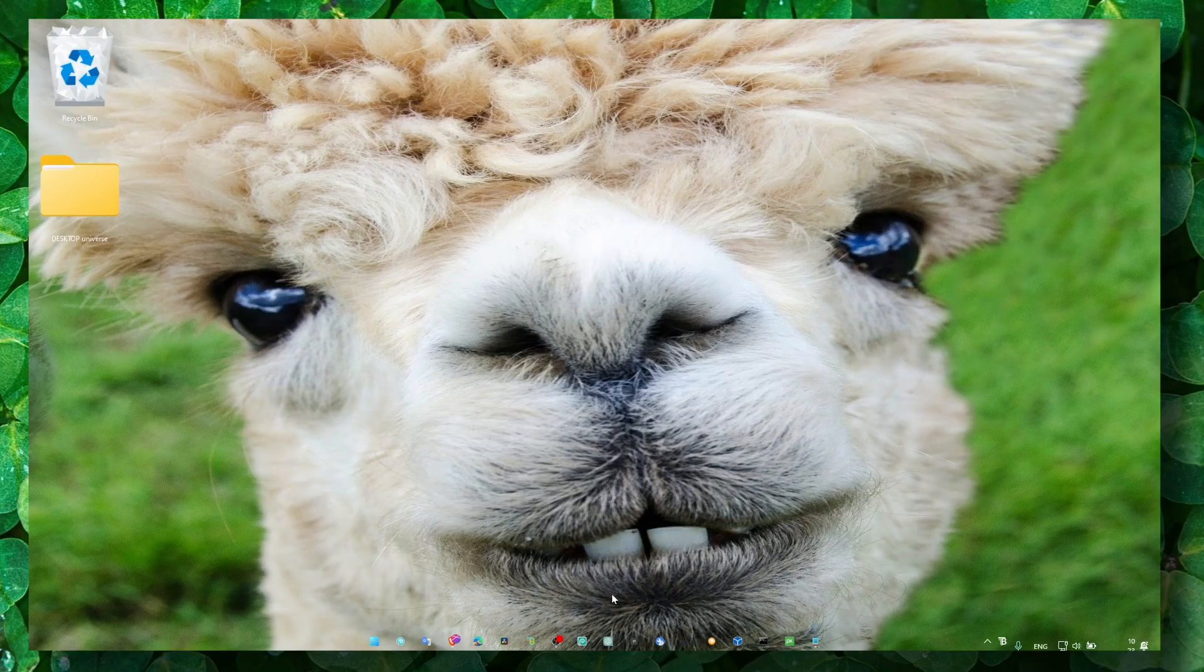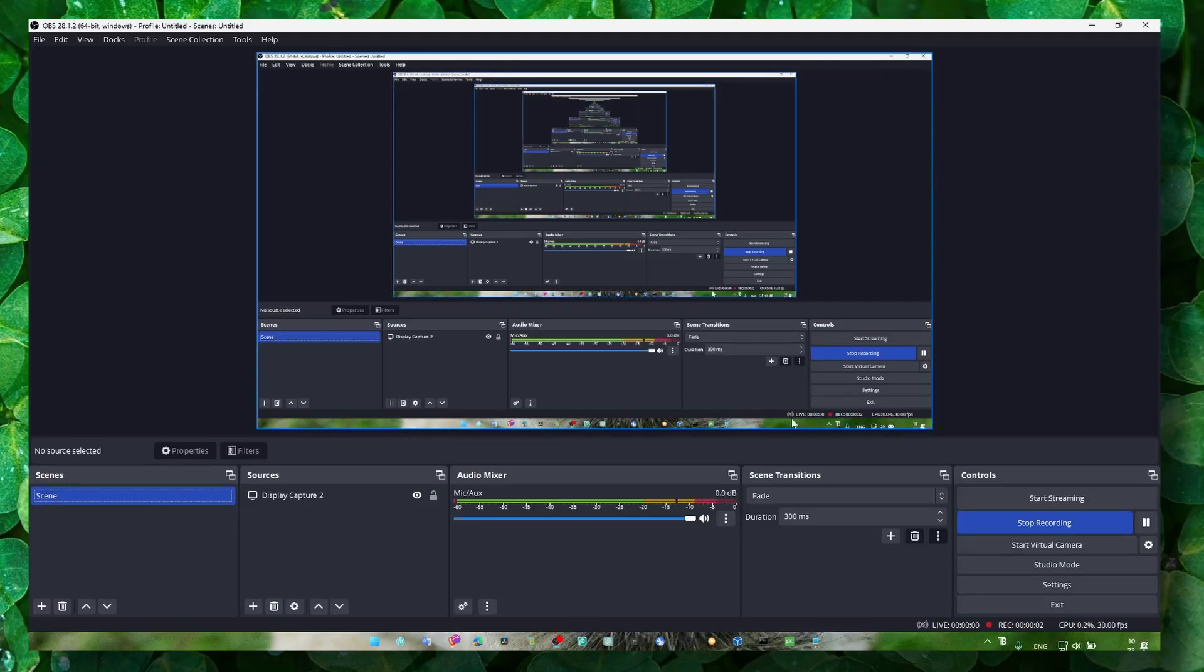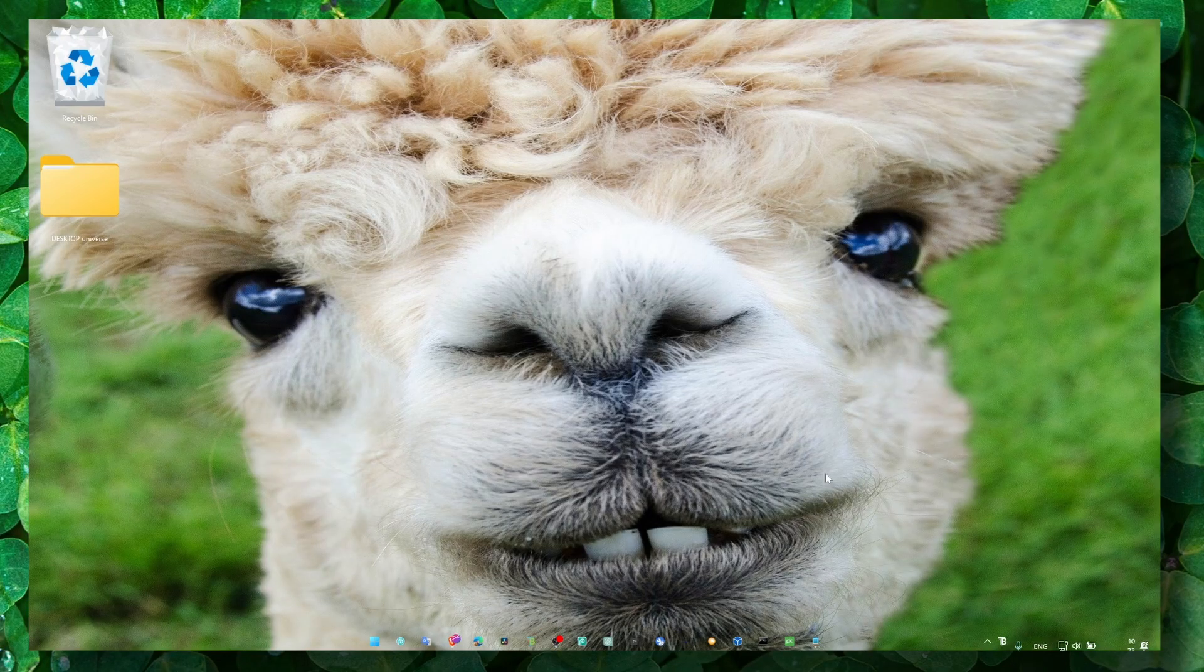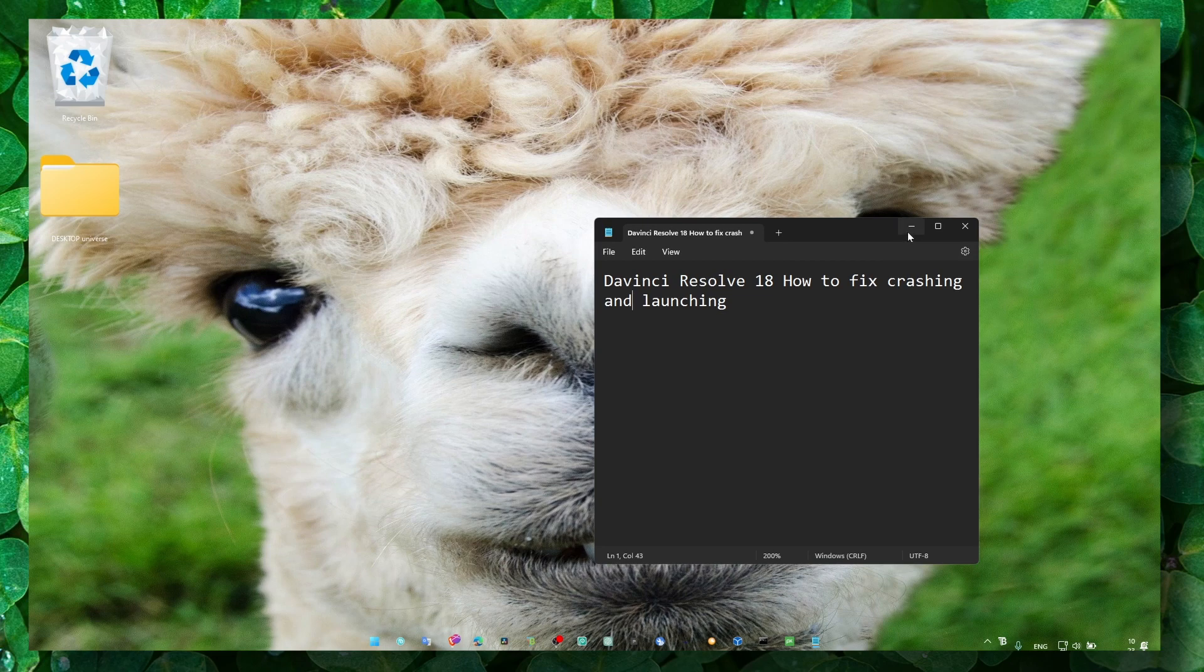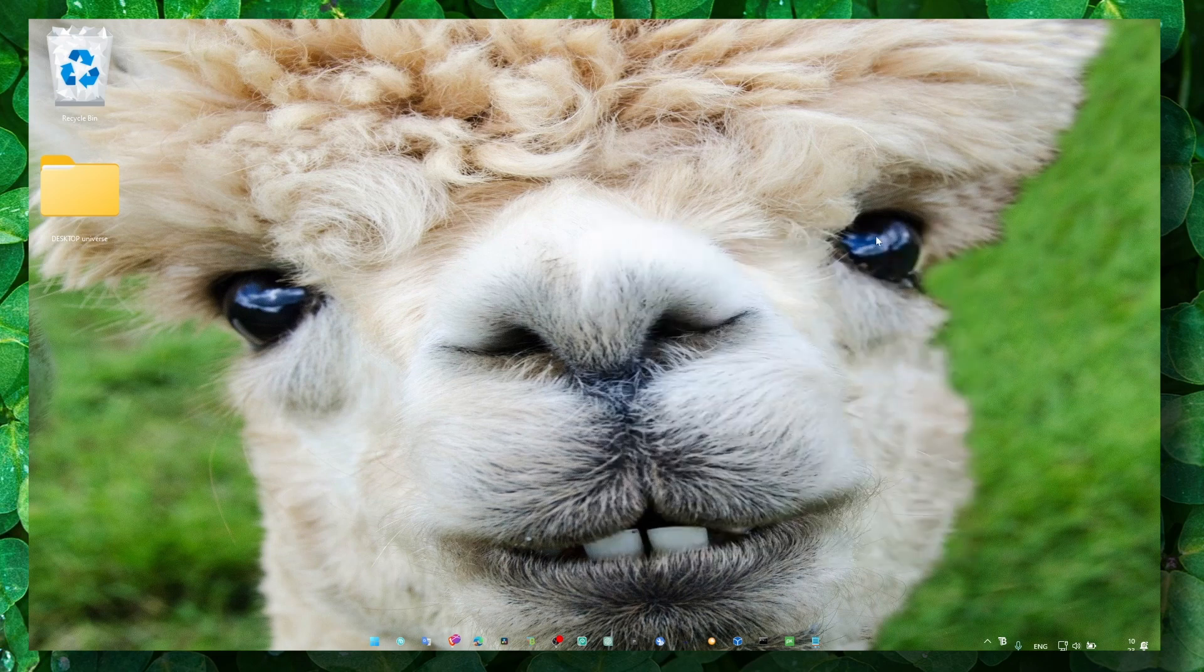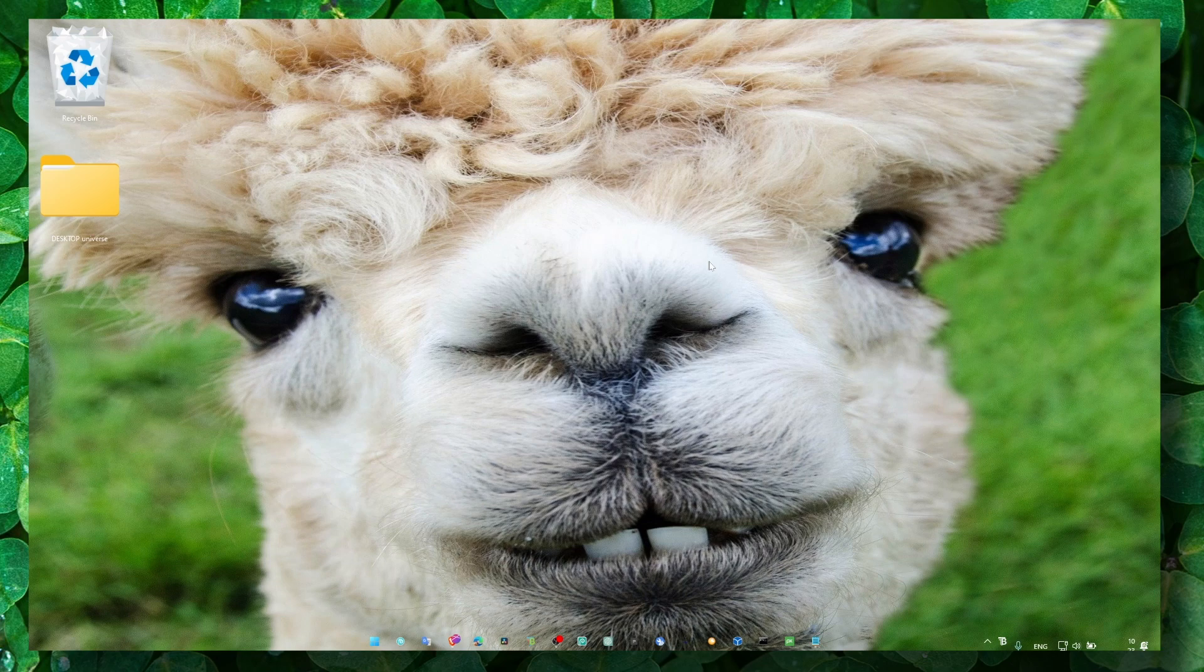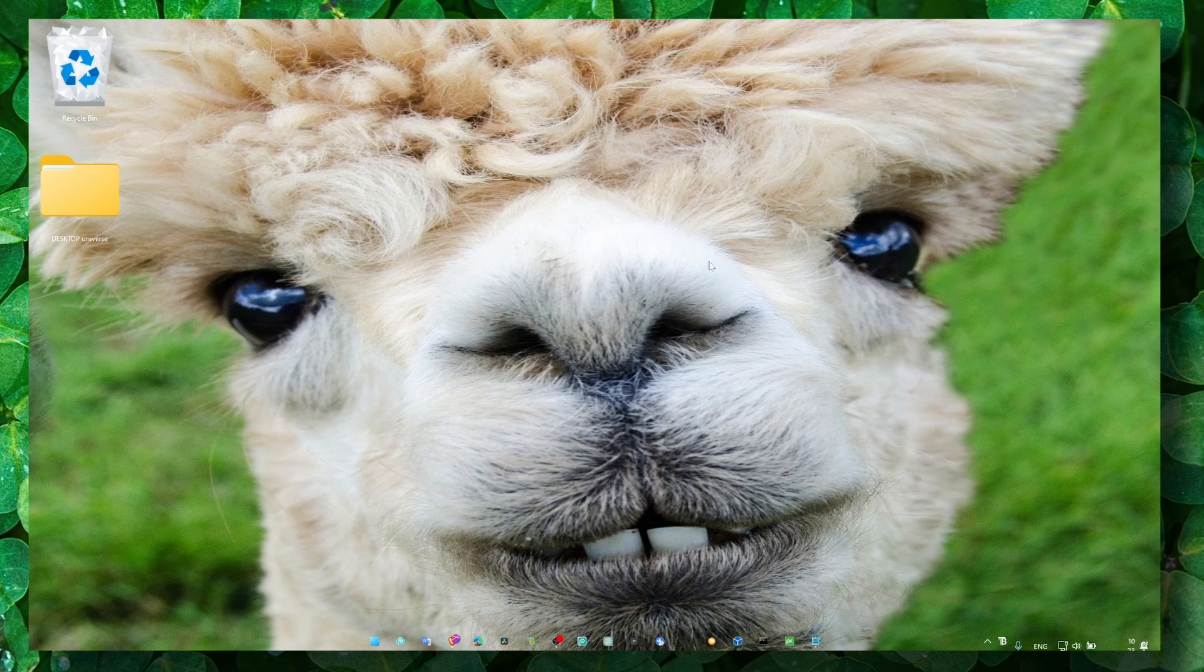Hey y'all, welcome to my YouTube channel. In this video, I'm gonna show you how you can fix crashing and launching issues in DaVinci Resolve 18 or pretty much any other version of DaVinci. Let's jump right in. Make sure you subscribe for more tutorials, really appreciated. Now, the first method...